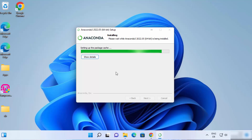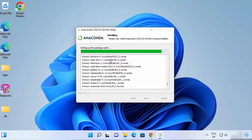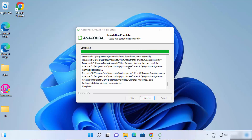If you want to see the details about your installation, you can click on Show Details and you can see what files are being extracted and installed. After some time, you can see the completed message, which means the installation is complete for Anaconda.